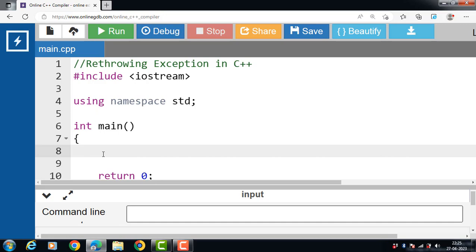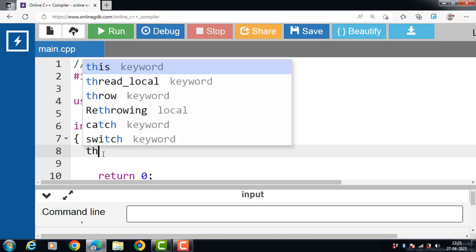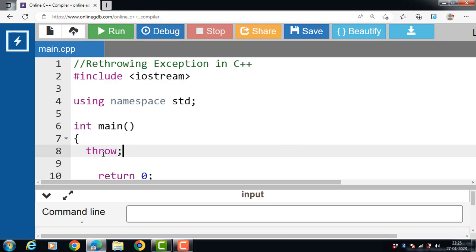In program execution, when an exception received by a catch block is passed to another exception handler, that situation is known as re-throwing of an exception. The re-throwing of an exception is done with the help of the throw keyword. If we want to re-throw an exception, no argument is required, and this statement throws the exception to the next try-catch block.